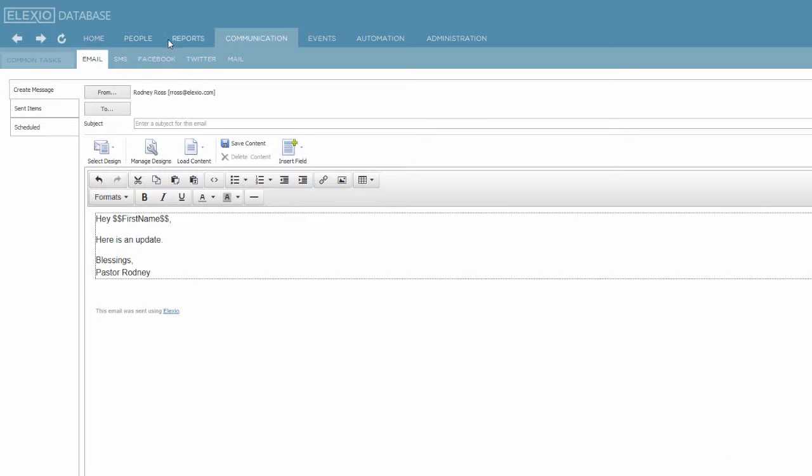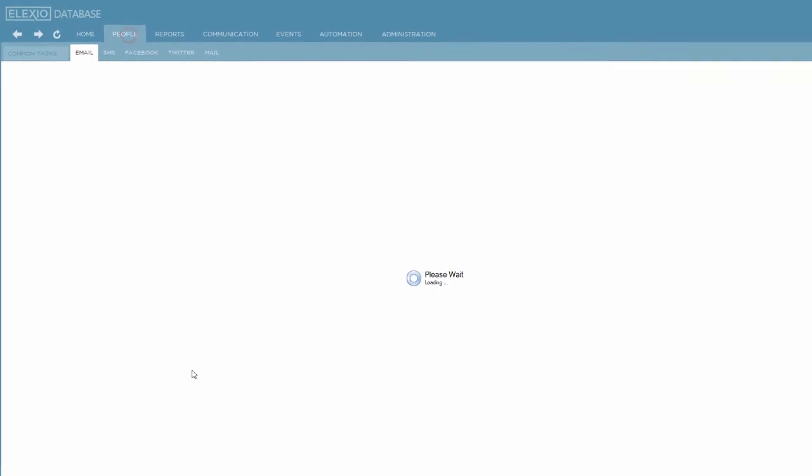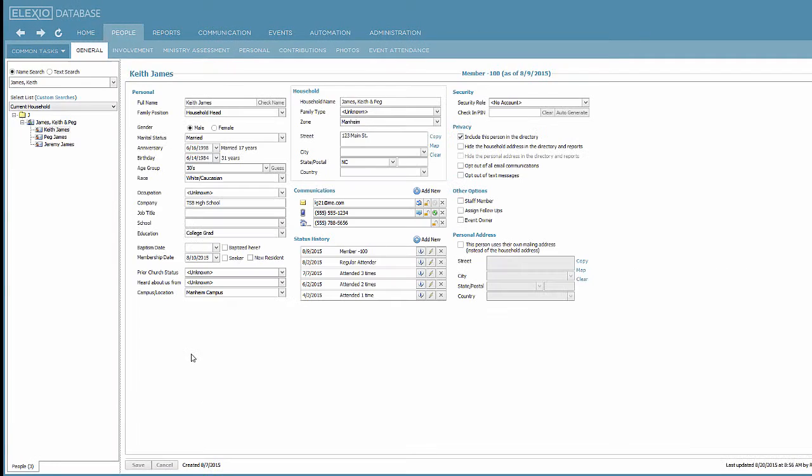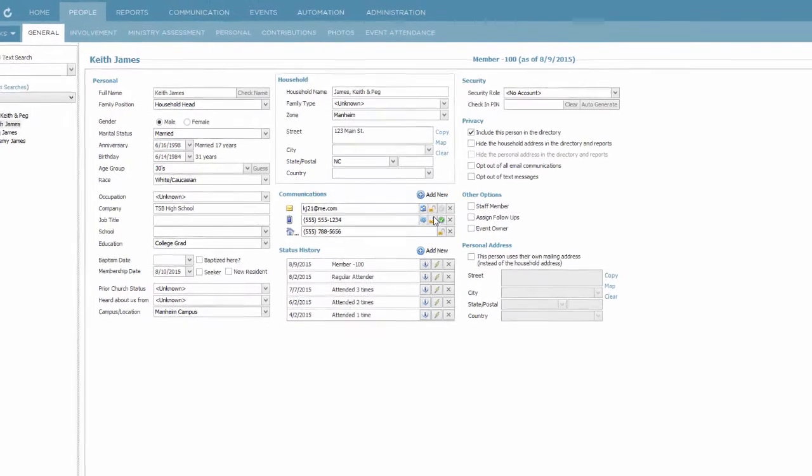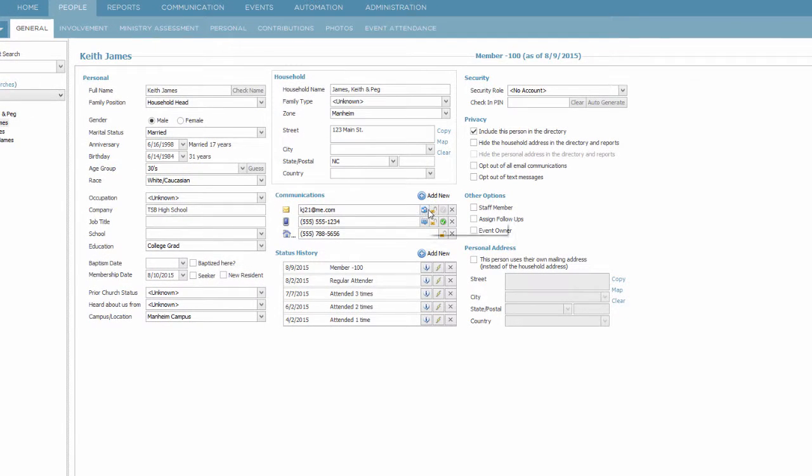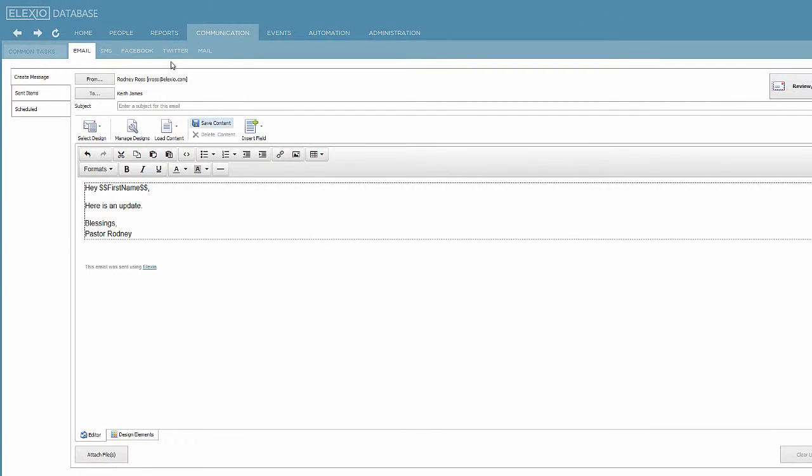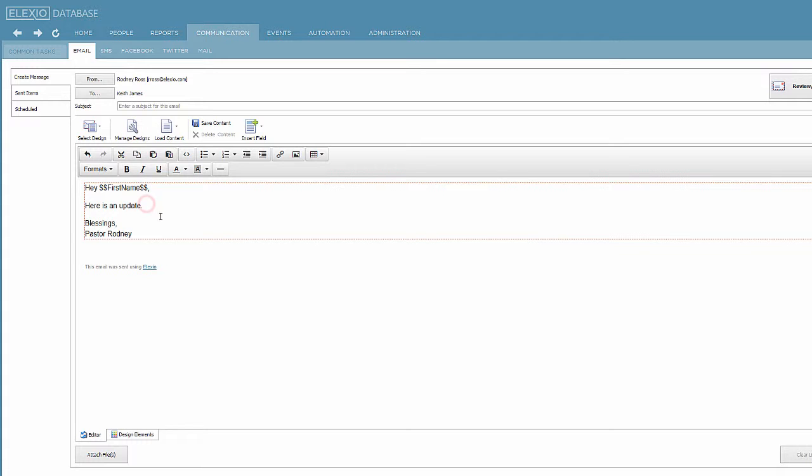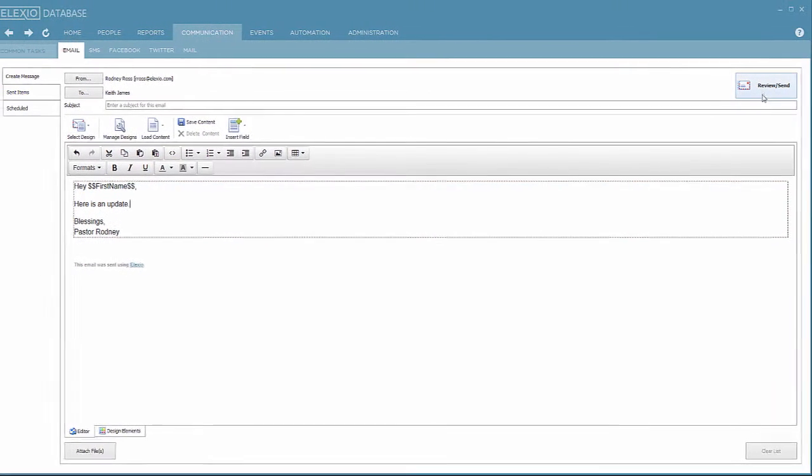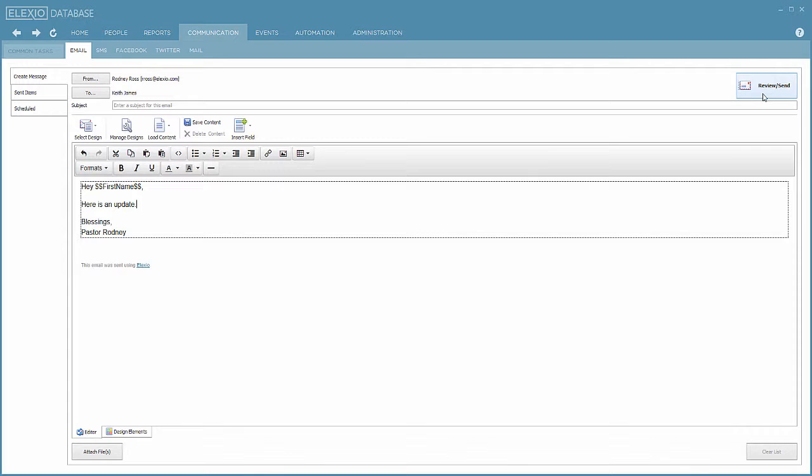We started on Keith's record. We selected the icon next to his email address. That redirected us to the communications area. It has his name already filled into the to field. We entered a subject. We identified what we wanted to say. Then we hit the review send button, which gives us a final chance to preview our email. And then we send it now. That is sending an individual email.